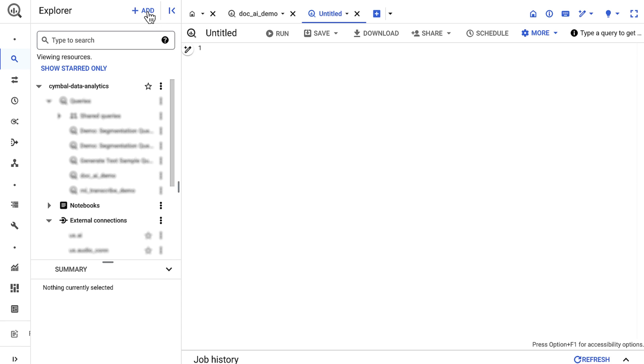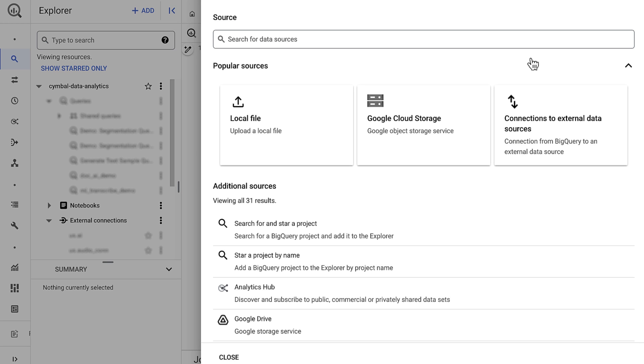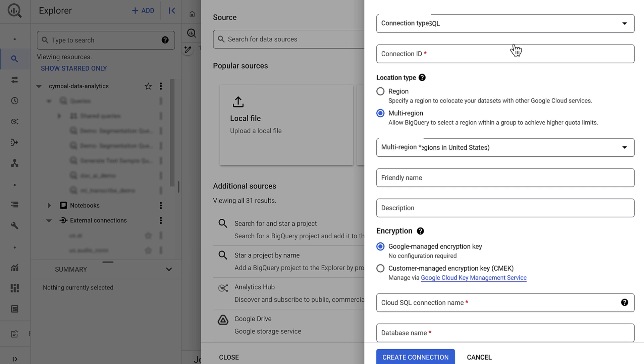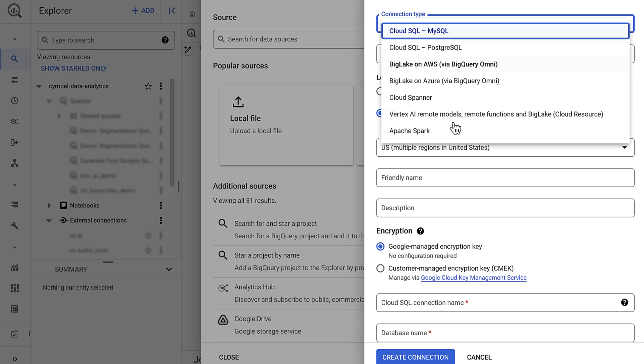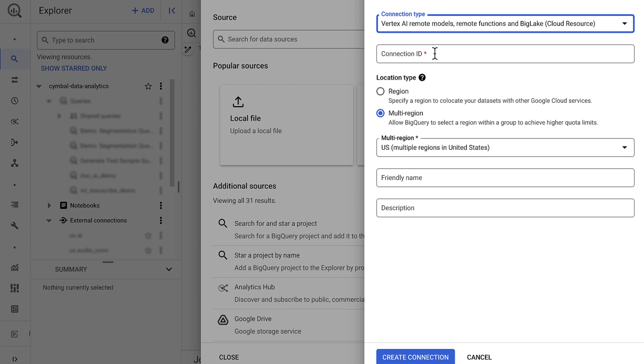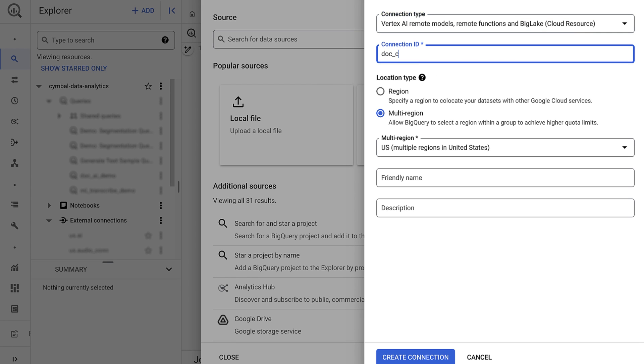To do so, I'll add connection to external source. I'll set the connection type as a vertex AI remote model. And I'll give it the name doc_con. I'll then just click create connection.